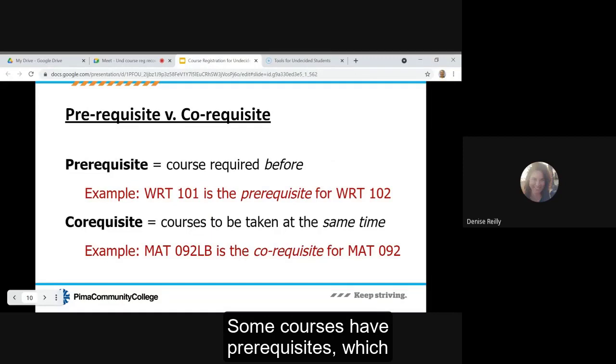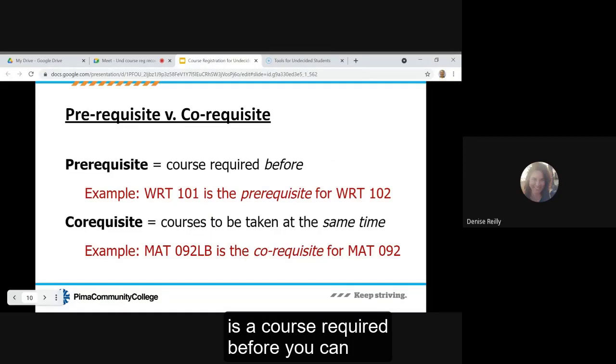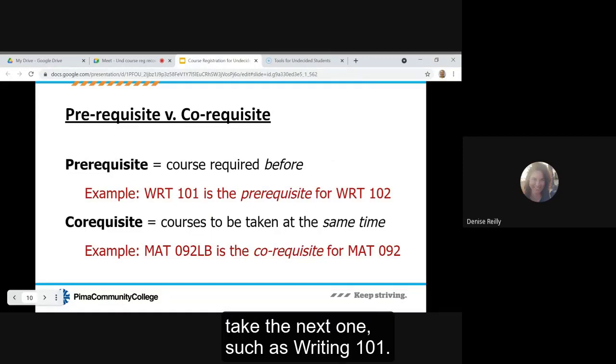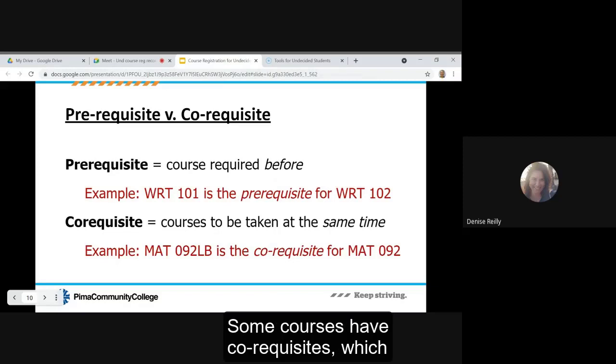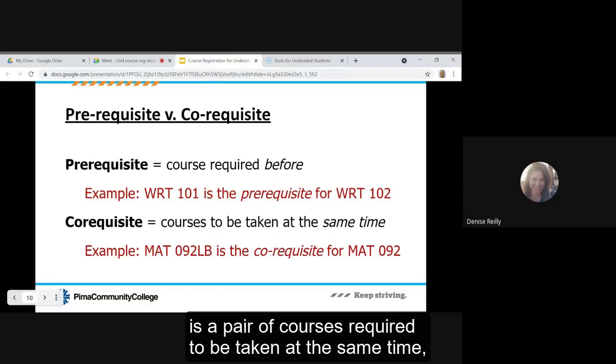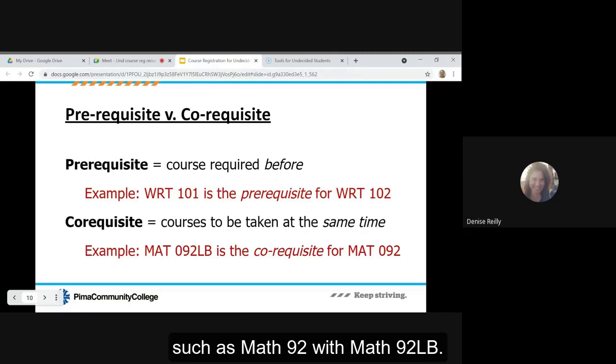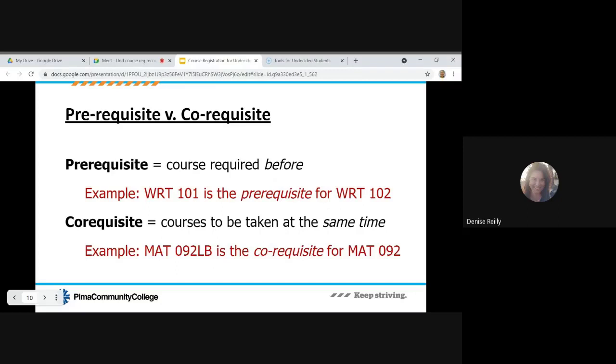Some courses have prerequisites, which is a course required before you can take the next one, such as Writing 101. Some courses have corequisites, which is a pair of courses required to be taken at the same time, such as Math 92 with Math 92LB.